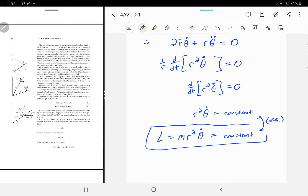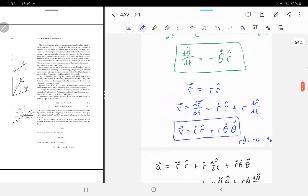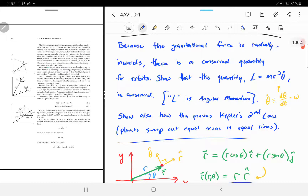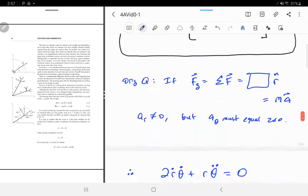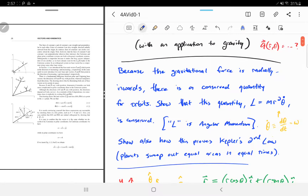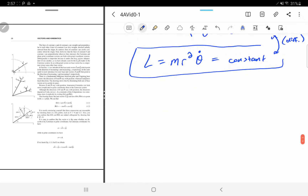As the Earth goes around the Sun, the distance r changes. As r decreases, theta-dot increases — the Earth moves at more radians per second when it gets closer to the Sun. This is all a consequence of the radially inward force. We showed that L = m·r²·θ̇ is constant.